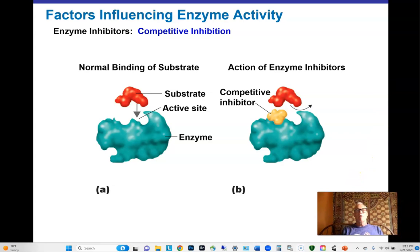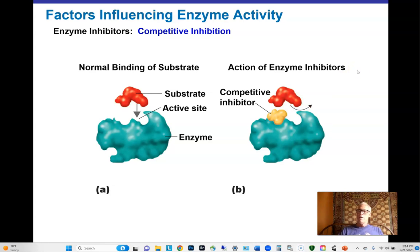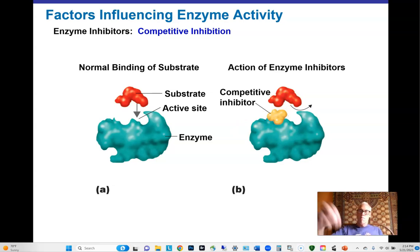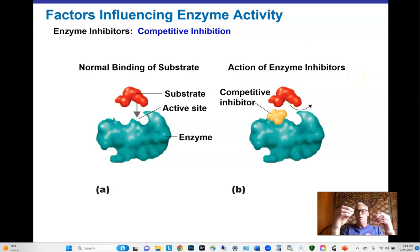Inhibitors can block enzyme activity. A competitive inhibitor shares properties with the substrate and binds to the active site in place of the substrate, blocking it. The more competitive inhibitor present, the lower the reaction rate. But adding more substrate can displace the inhibitor — the two compete for access to the active site — so a competitive inhibitor just out-competes the substrate for binding.